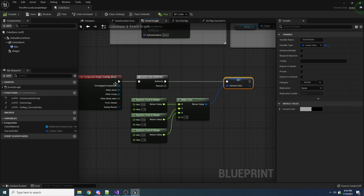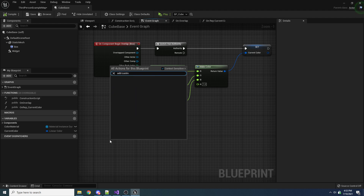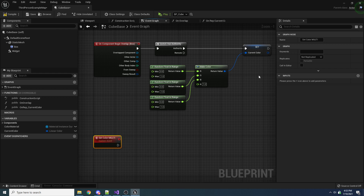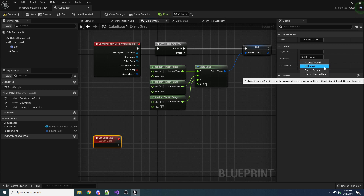To do that, you have to make an event. Let's say add custom event, and we'll call this 'set_color_multi' — the reason I'm naming it this is because if we come over to the replicate section for this event, we also have a replicate dropdown. For this one, we have not replicated (the default), and we have multicast, which is why I called it underscore multi, because we're going to be selecting this one.